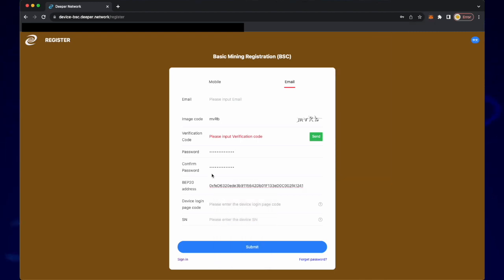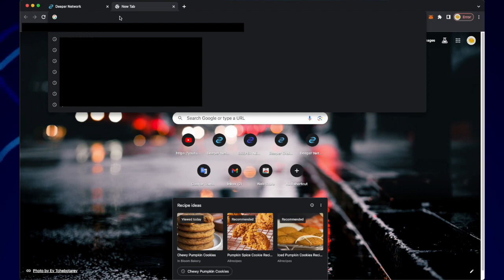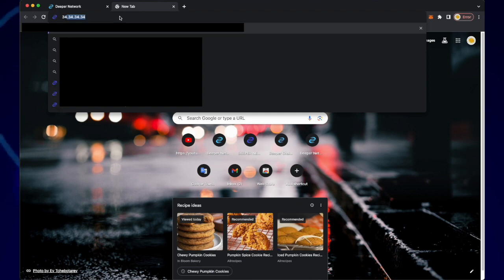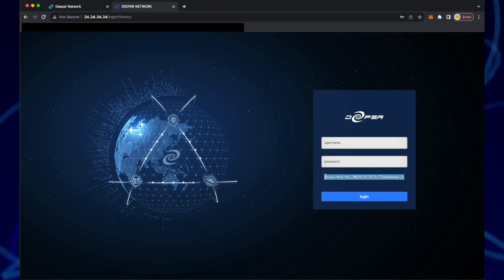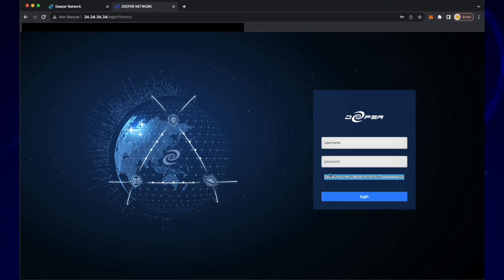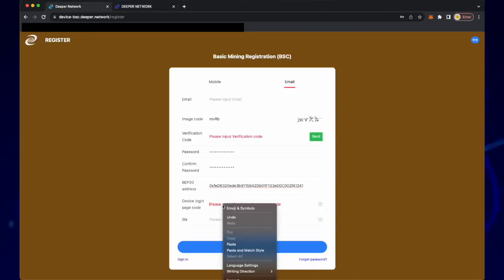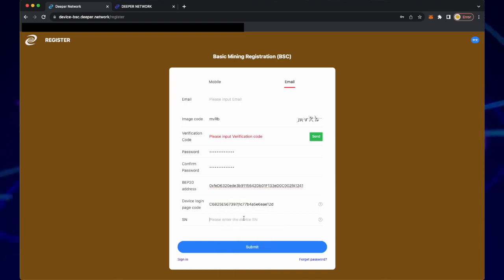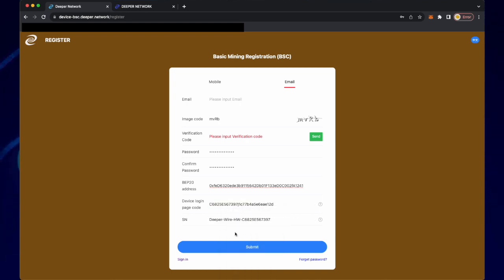Your device login code is found by going to 34.34.34.34. Copy your code and paste it into the device login code field. That same code is also your SN number, so paste it next to SN and then submit.